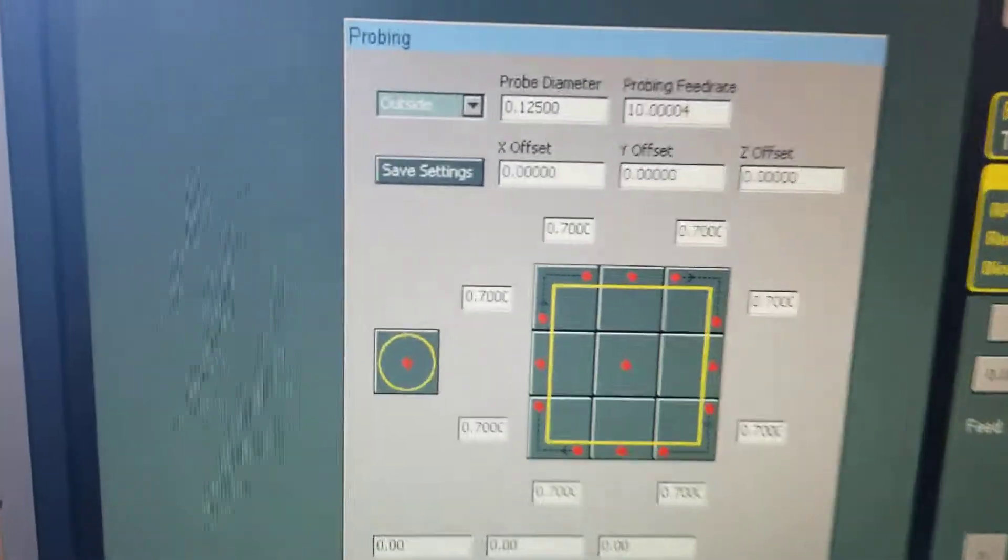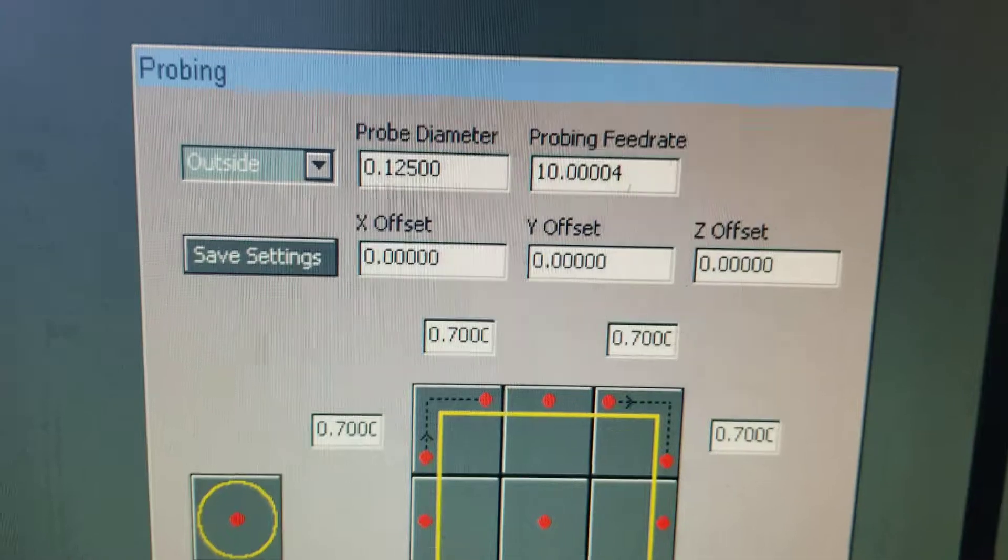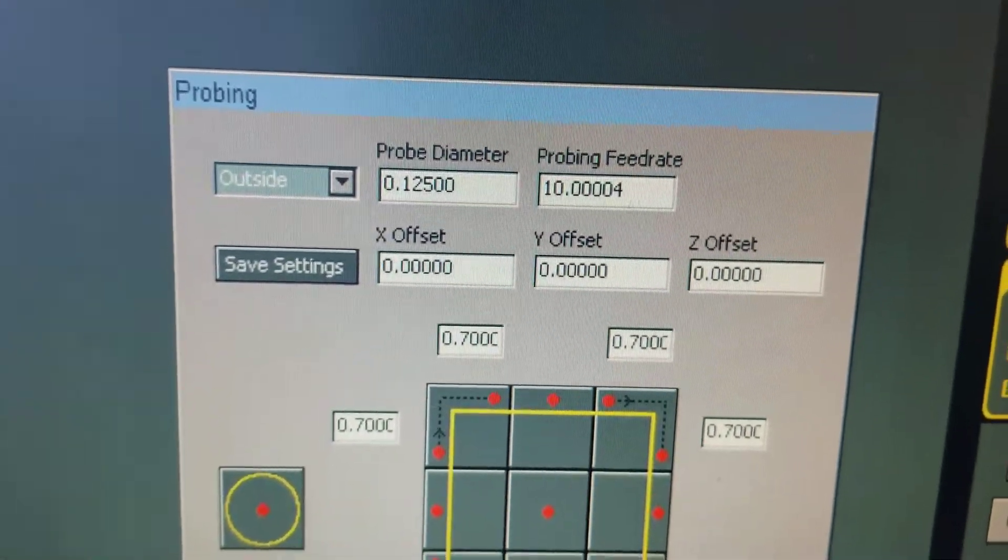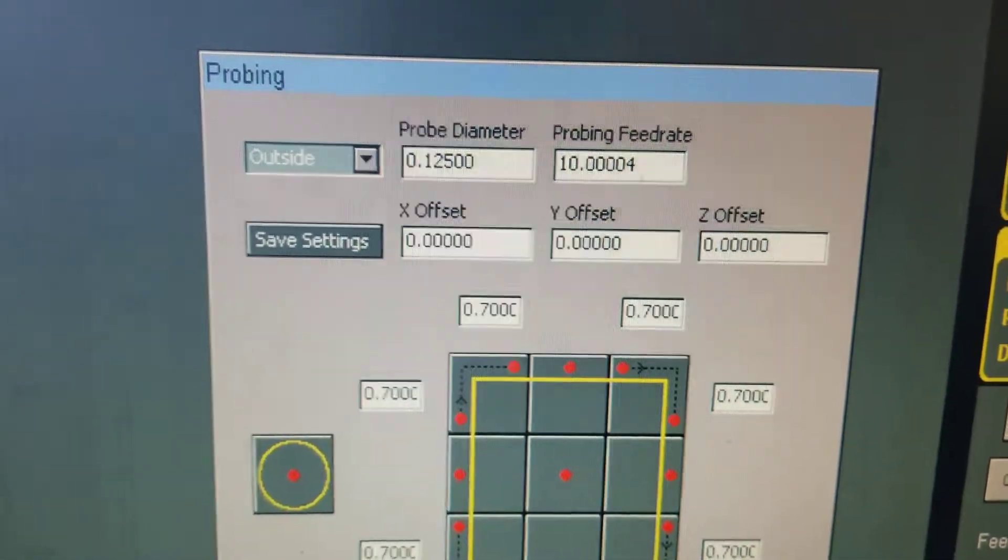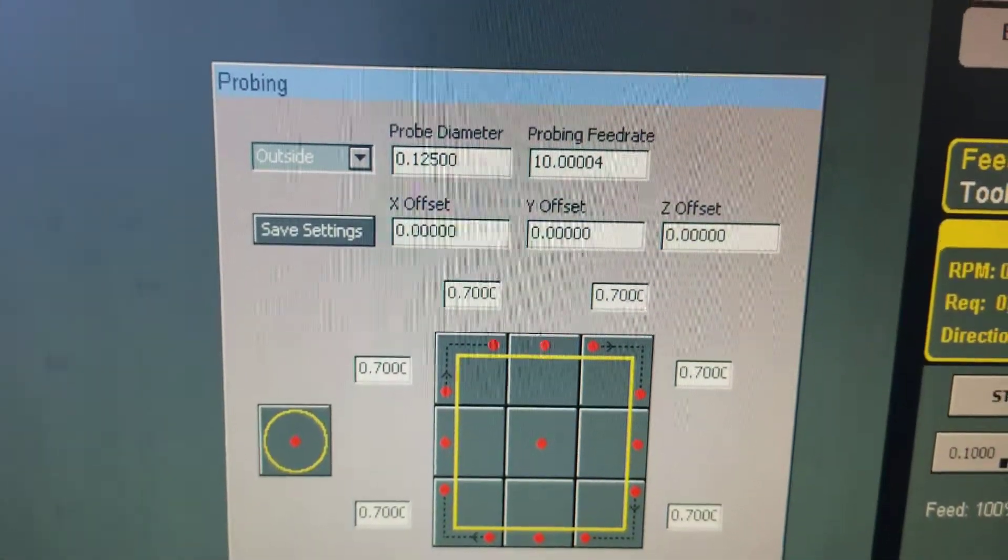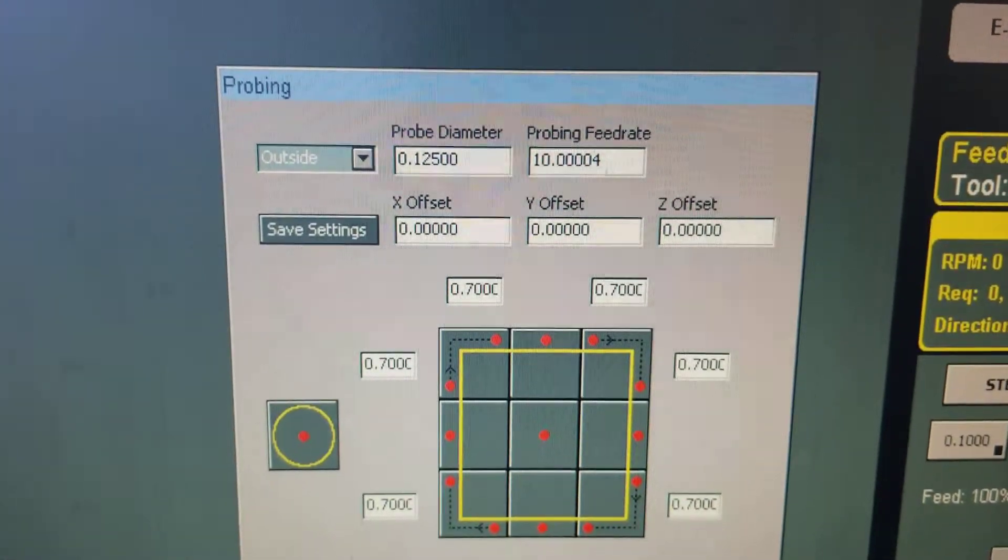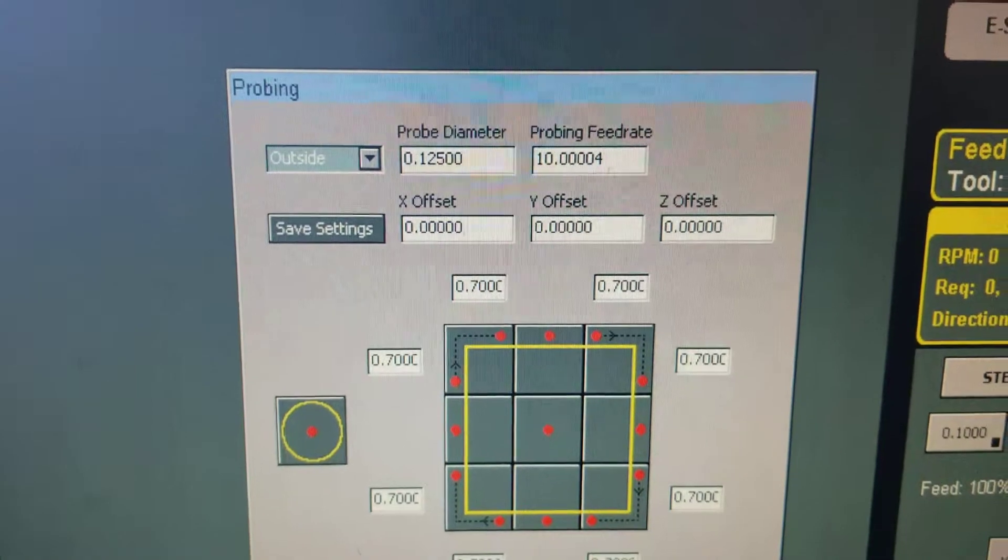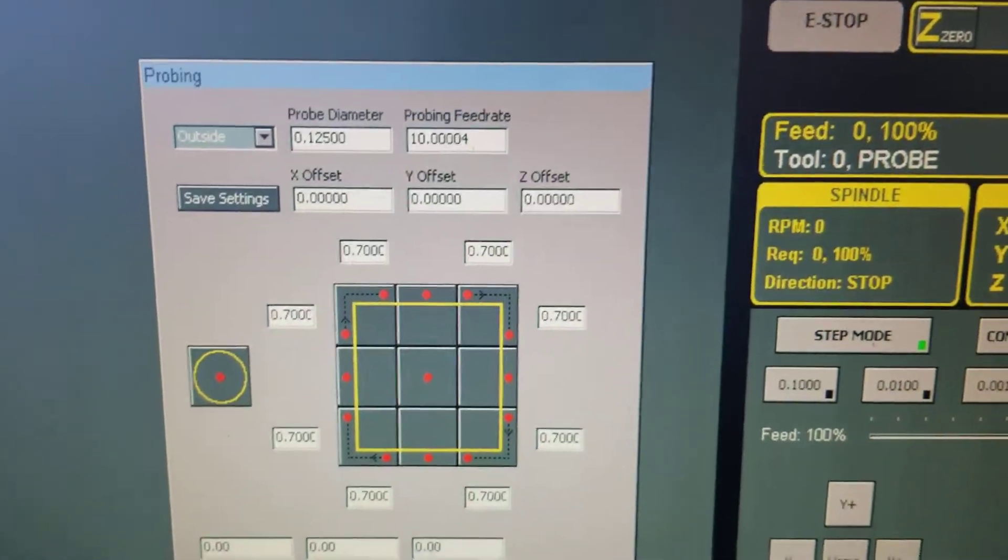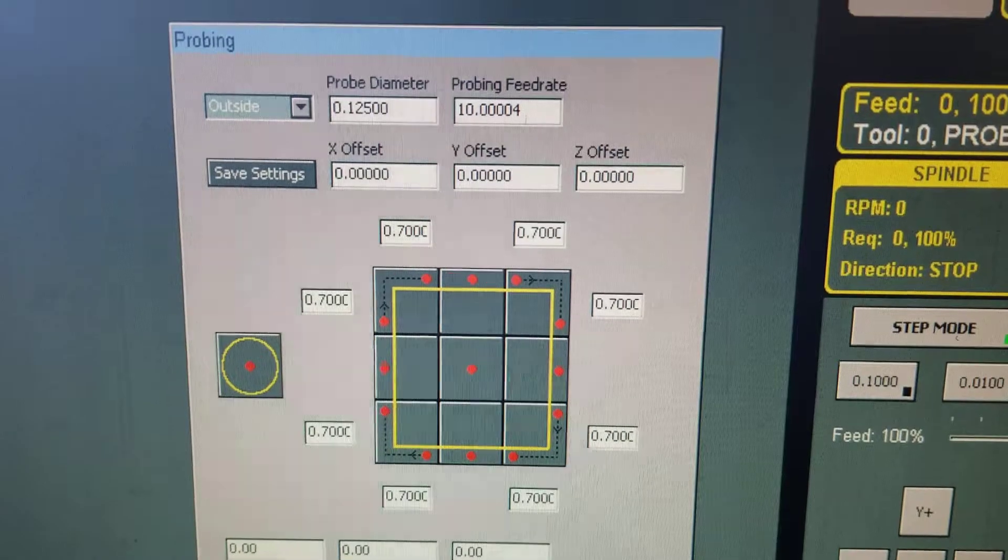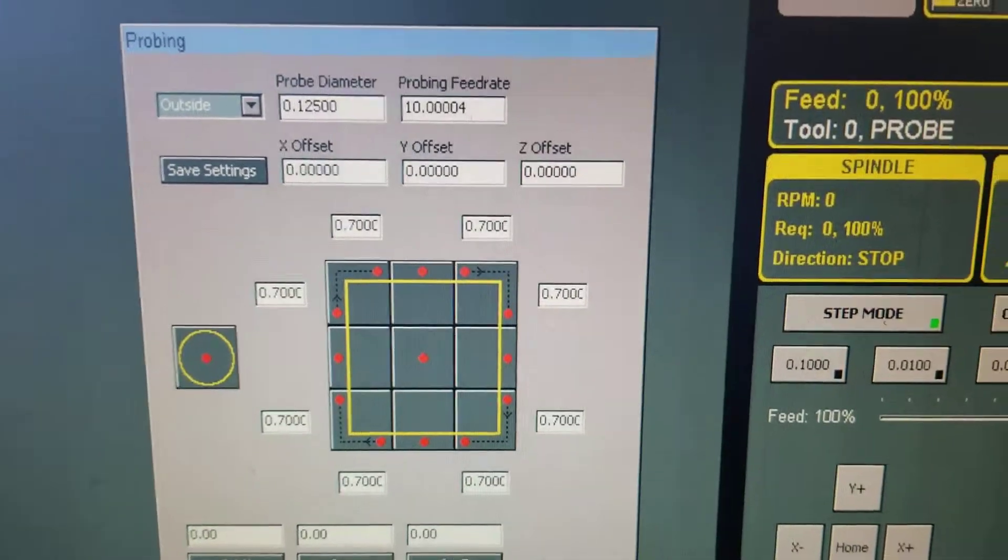Essentially when you look at the offsets at the top, those are offsets you can enter in which will put the zero point at whatever distance away from where it probes. But for now we're going to set that up as just being zero so that we can find the corner of a part.